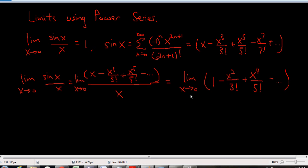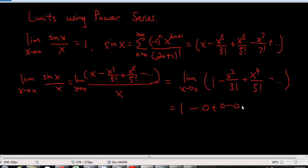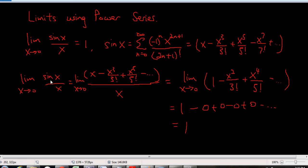So if I apply x going to zero, my first term is still one, and then every other term becomes zero because I'm substituting x equals zero. It's one minus zero, plus zero, minus zero, and so on. If you add and subtract zeros you still get zero, so this equals one. There — I've used power series to show that this limit is one.